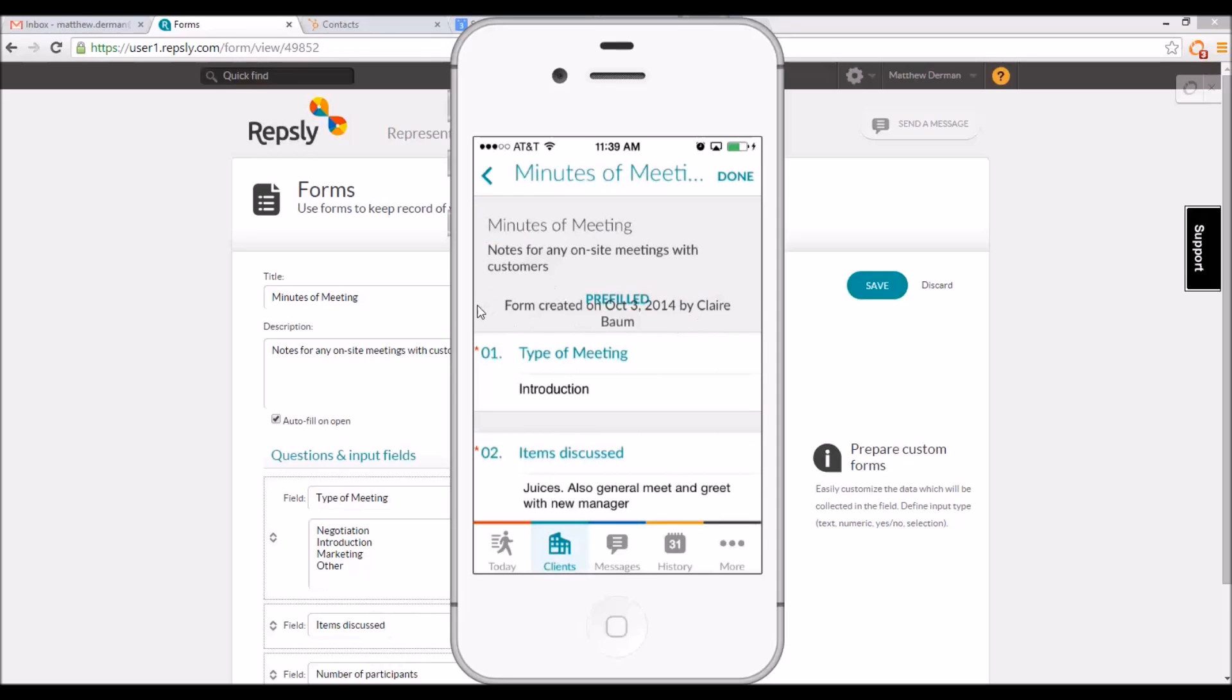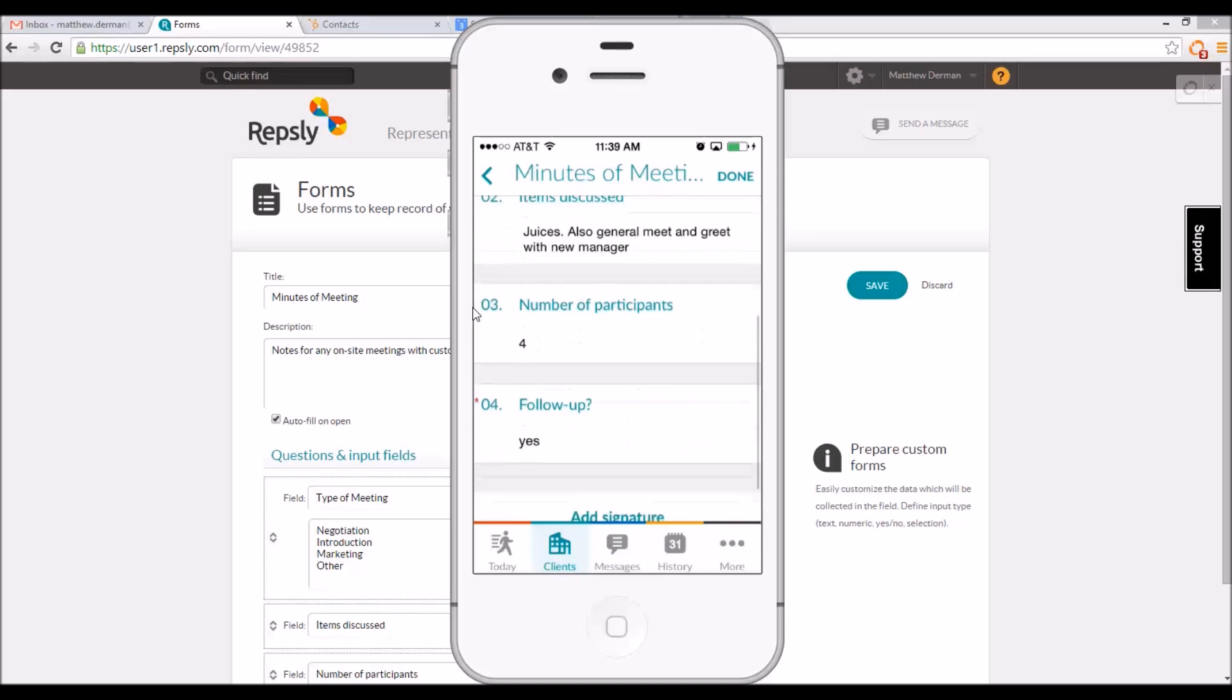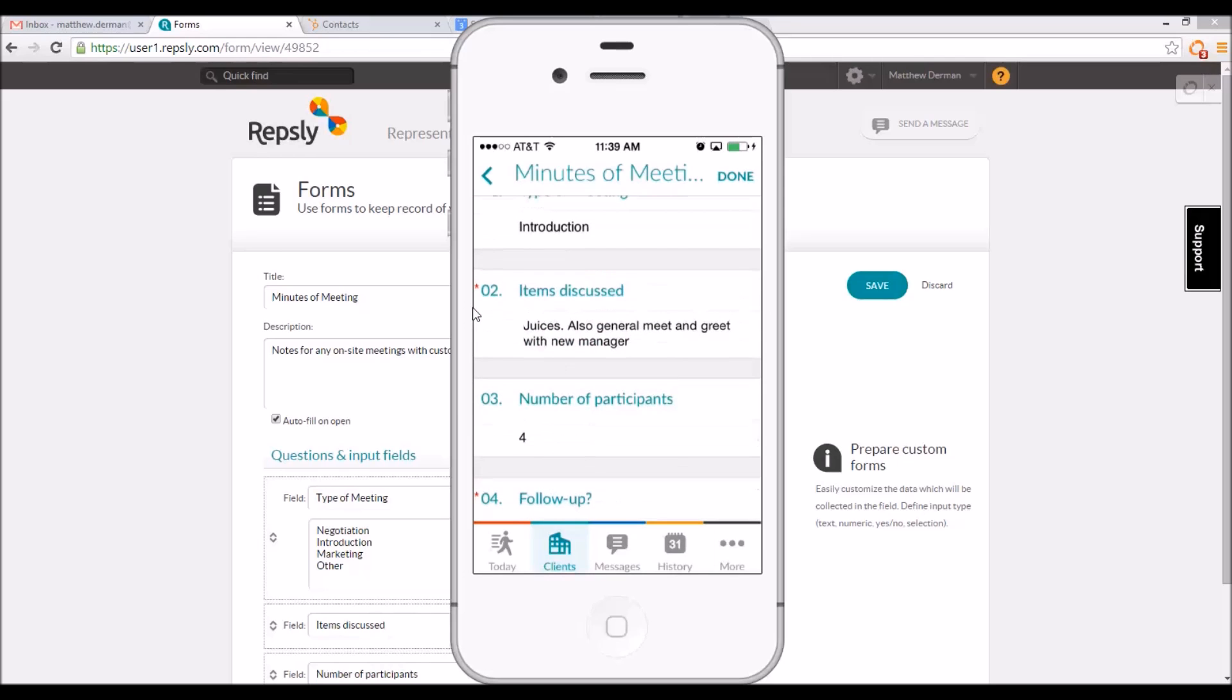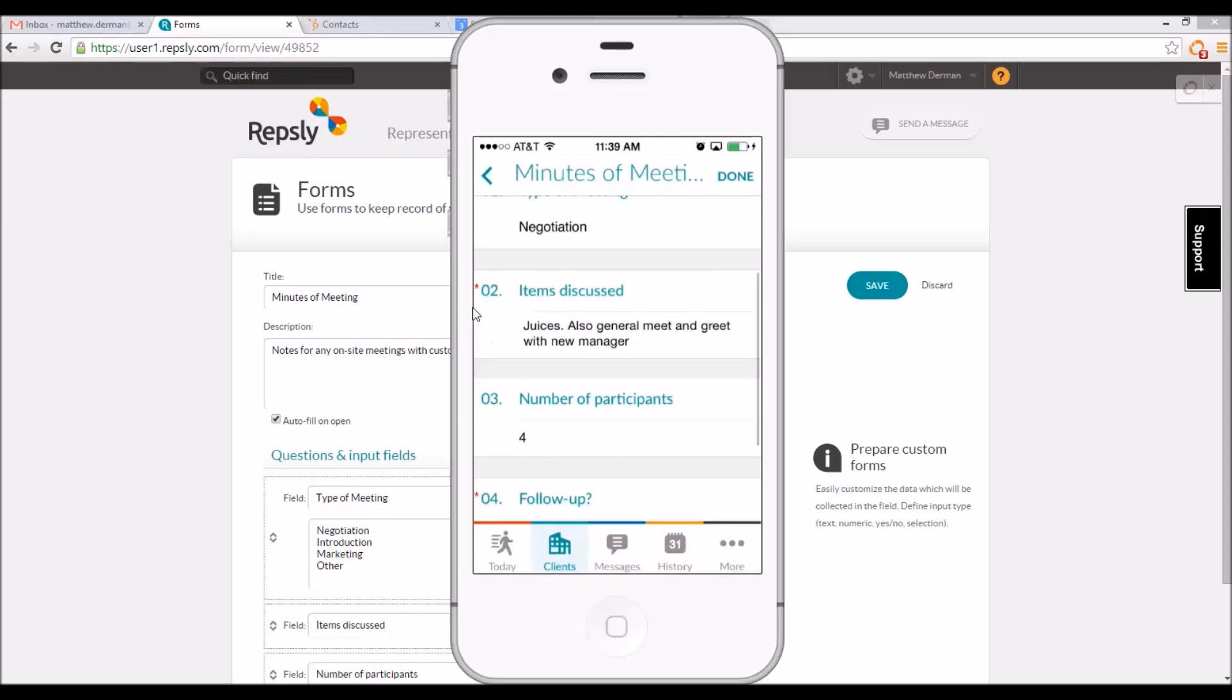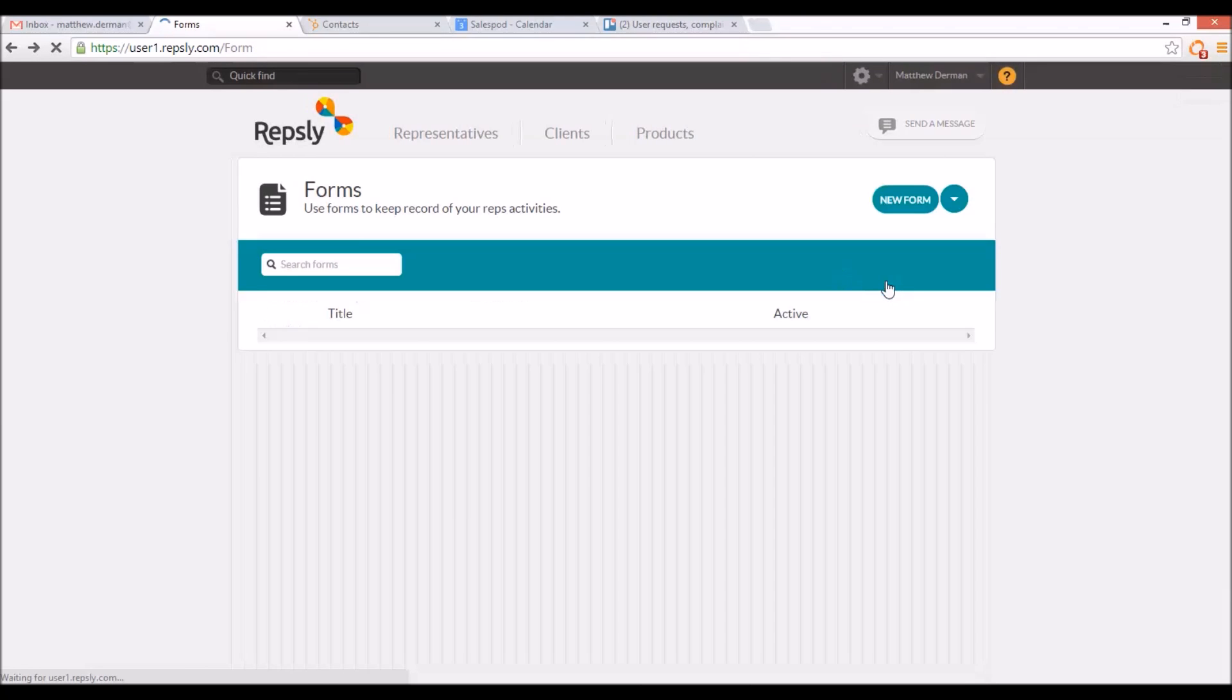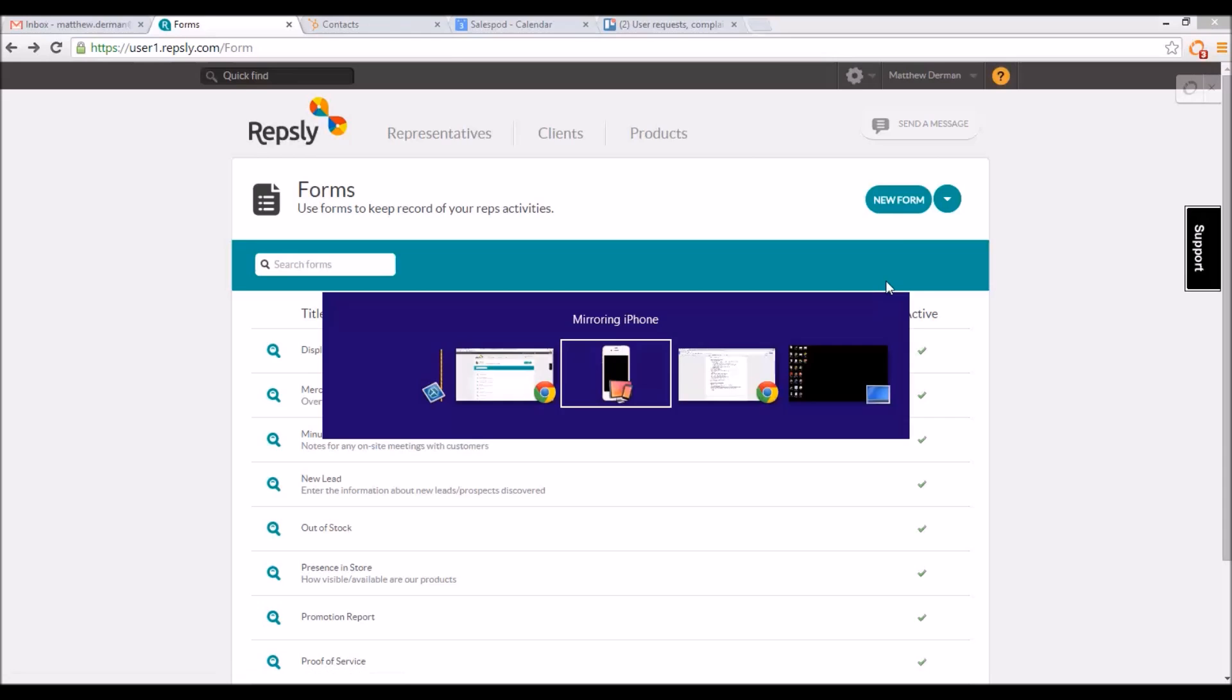Reps can edit this information or simply resubmit the same data if nothing has changed in between visits. If you would prefer to have your reps see a completely blank form every time, simply uncheck the box that reads autofill on open in the form template, then be sure to click save. Once the autofill has been turned off, reps will get a fresh, empty form every time for every client.